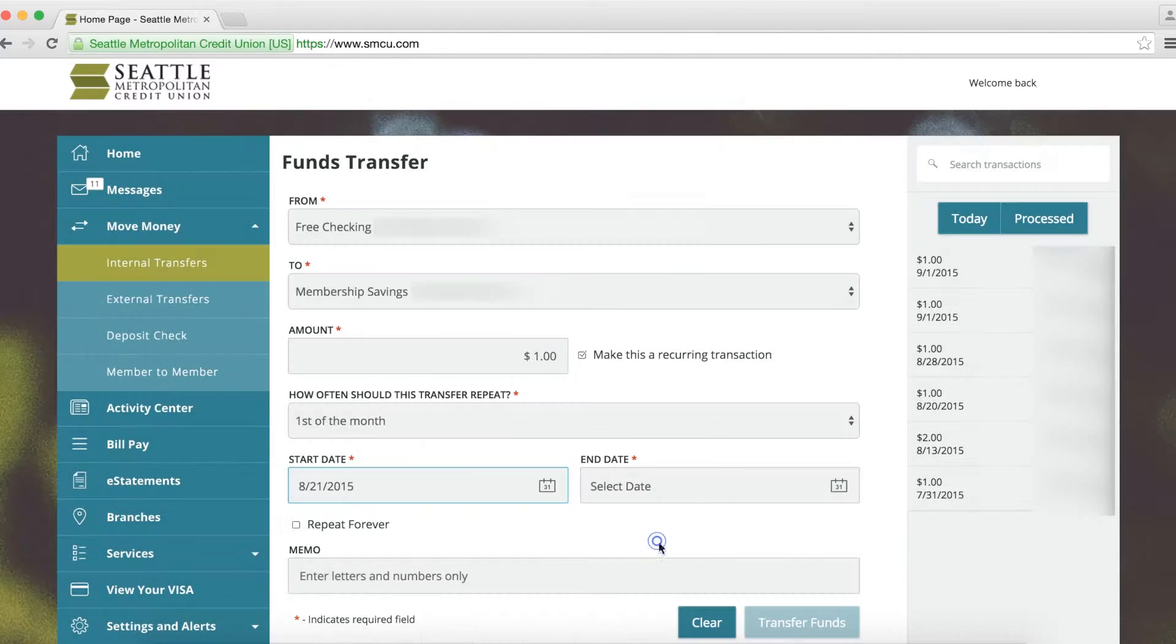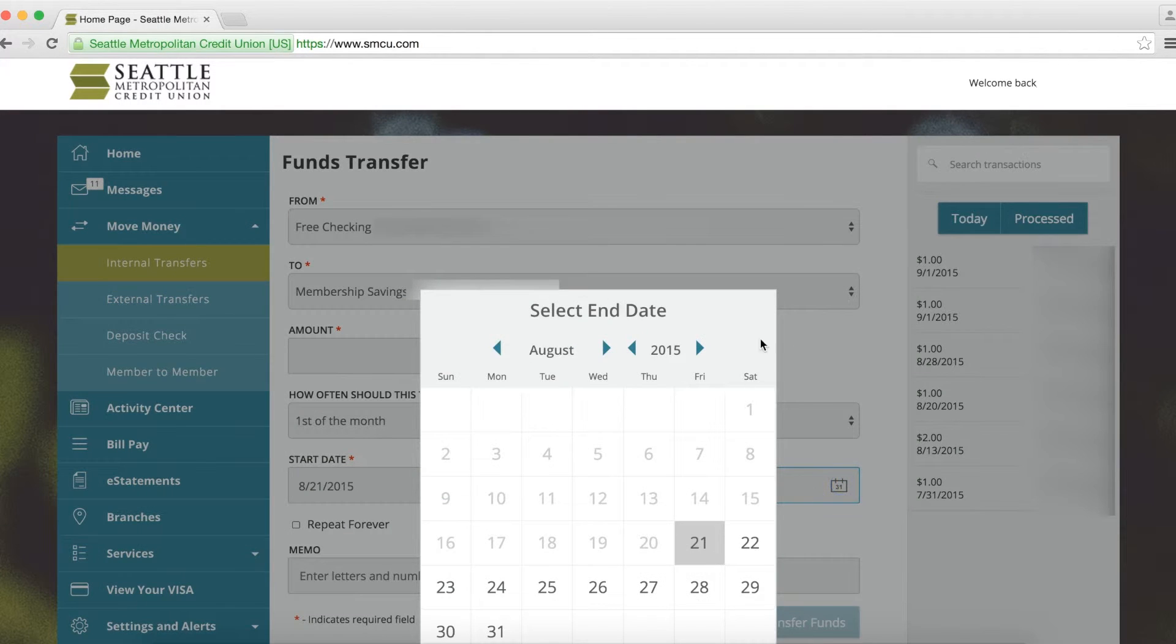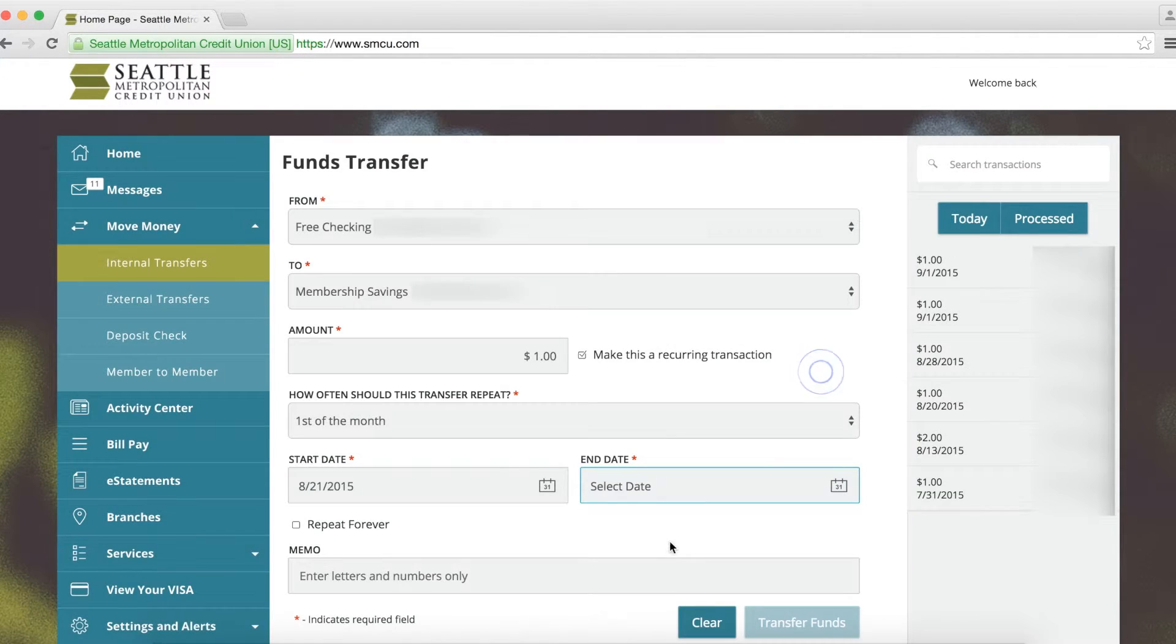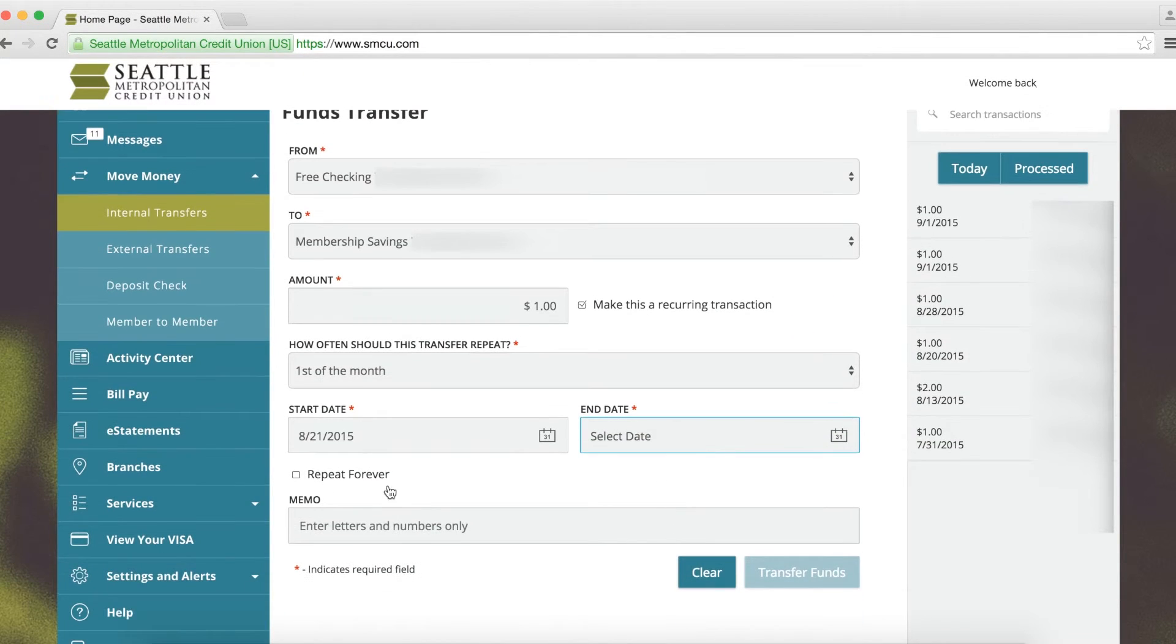Select a start and end date. If you do not want to set an end date for the recurring transfer, check the Repeat Forever box.